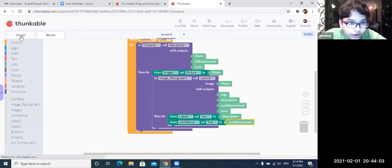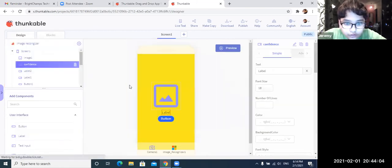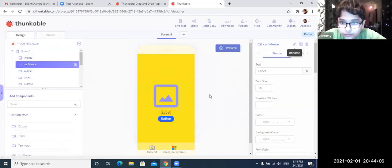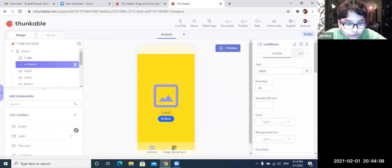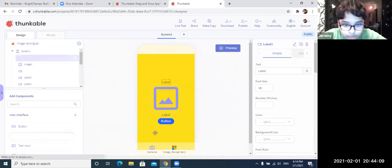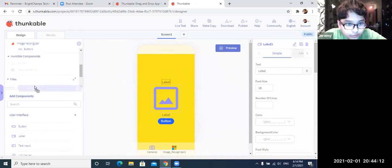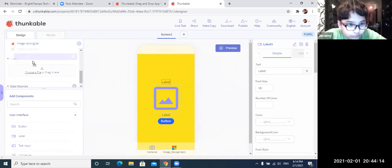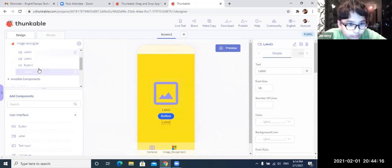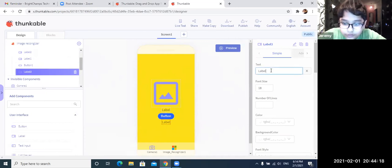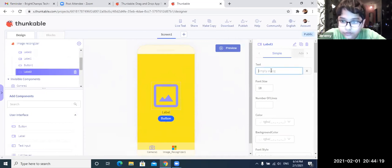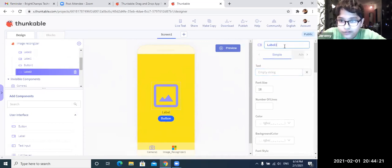So we are going to go to tag. So we will just add another label. Then we will add below button one. Okay, so below button one. And then we will add this empty and we will rename it as tags.